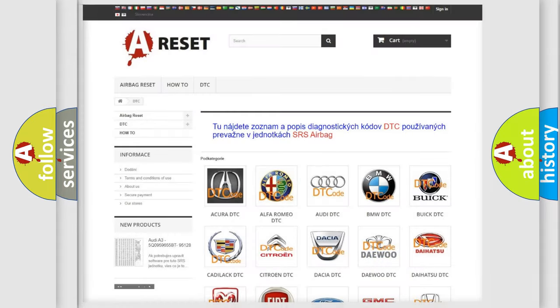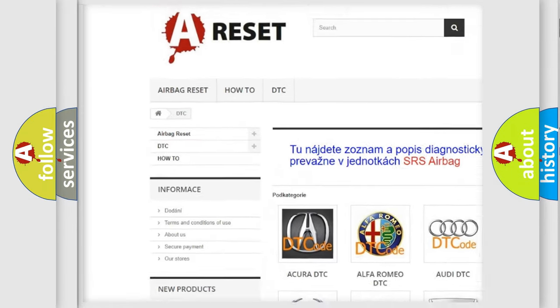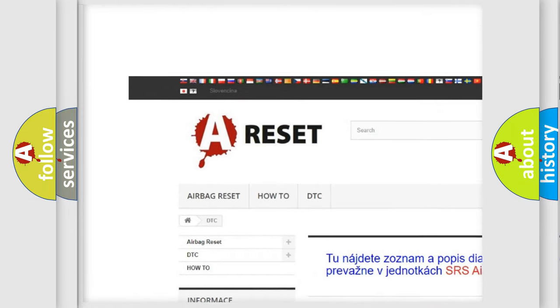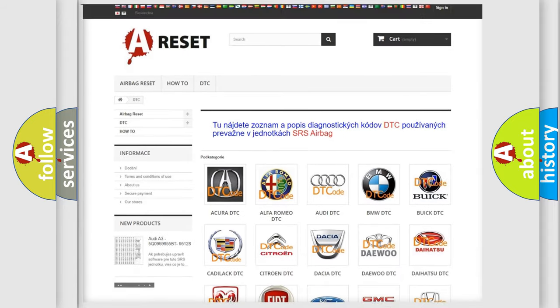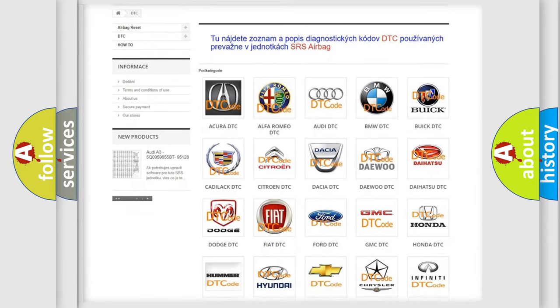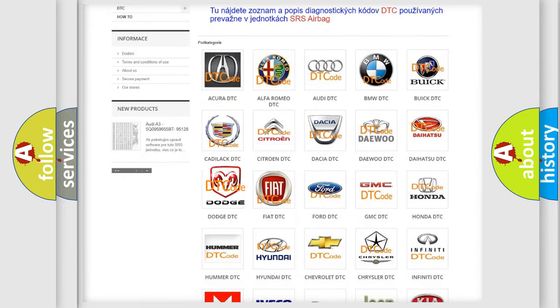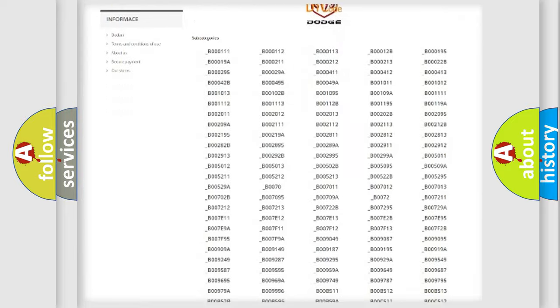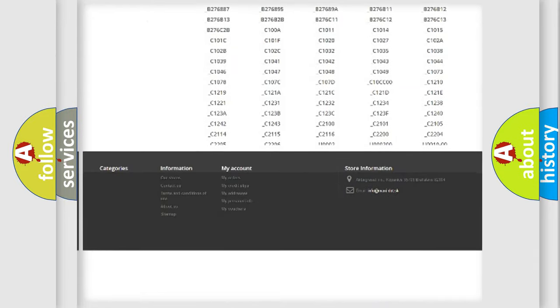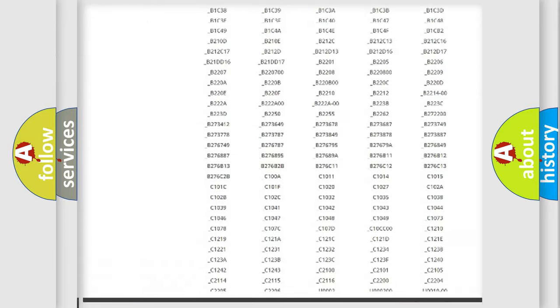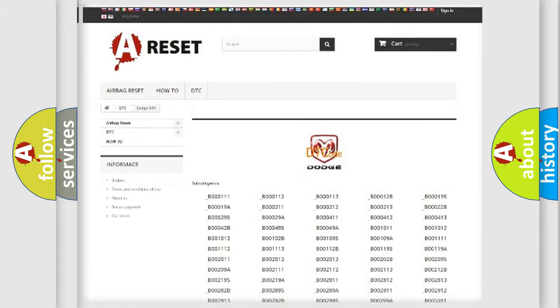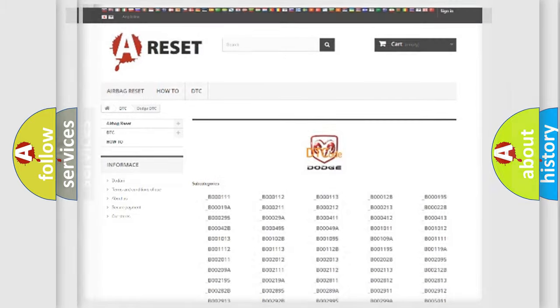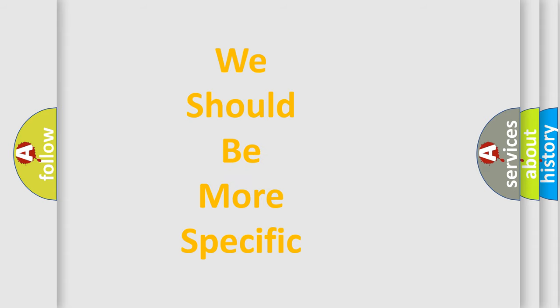Our website airbagreset.sk produces useful videos for you. You do not have to go through the OBD2 protocol anymore to know how to troubleshoot any car breakdown. You will find all the diagnostic codes that can be diagnosed in Dodge vehicles and also many other useful things. The following demonstration will help you look into the world of software for car control units.